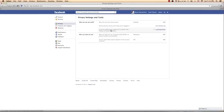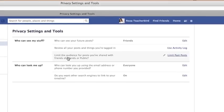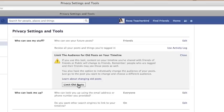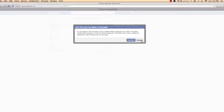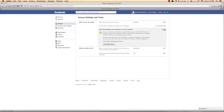The third option lets you limit the audience for posts you've shared with friends of friends or publicly. I click on Limit Past Posts. If I click this button, it means that only my friends can see my past posts — not the public, not friends of friends, nobody but my friends. I can either confirm or cancel depending on my requirements.